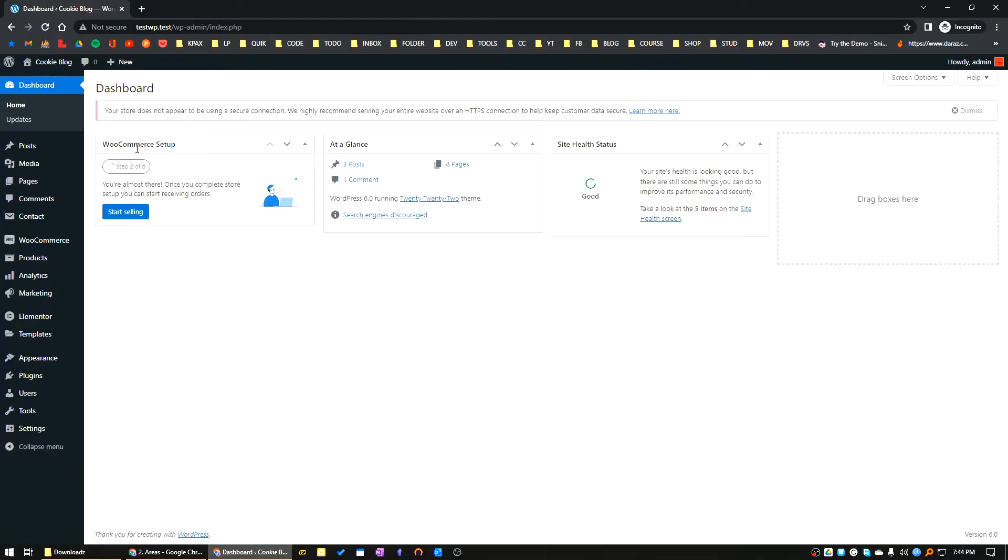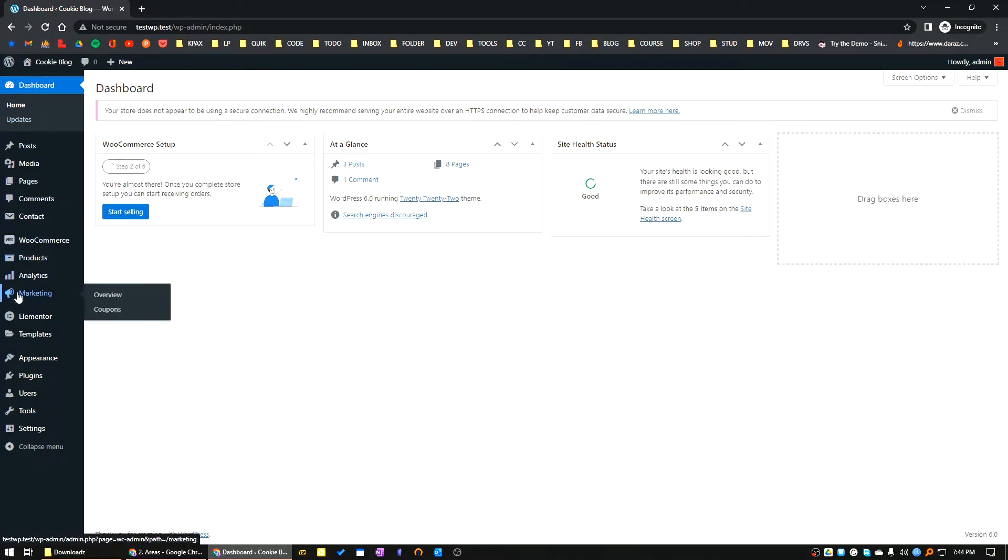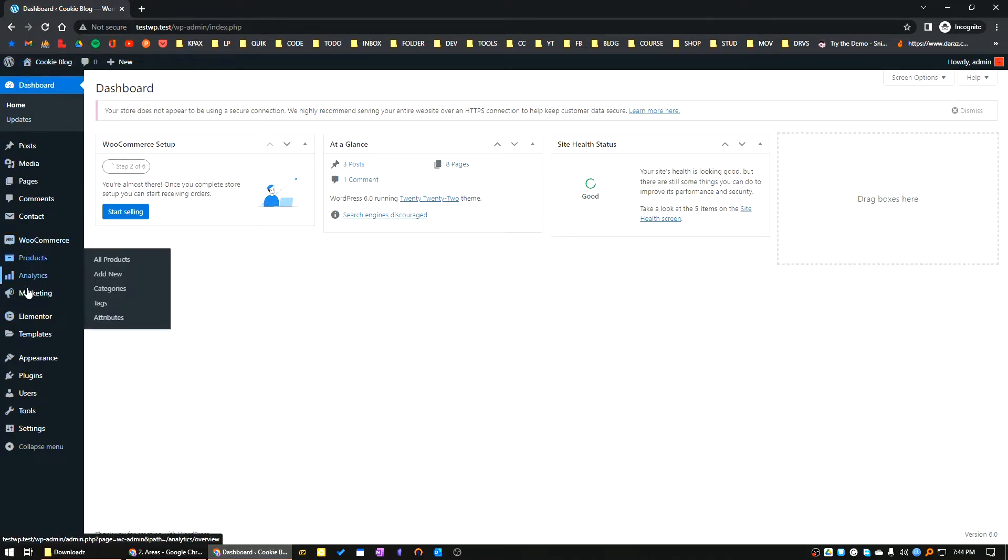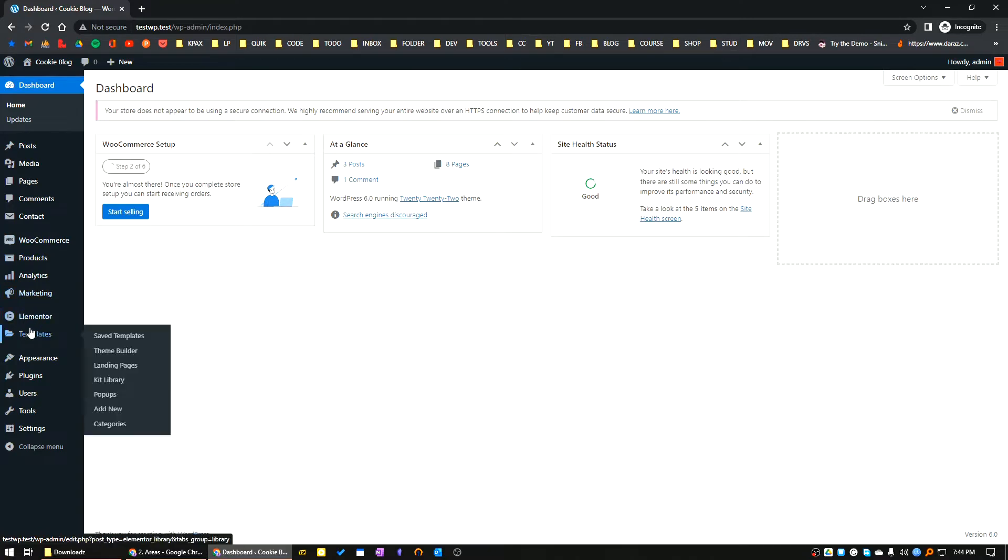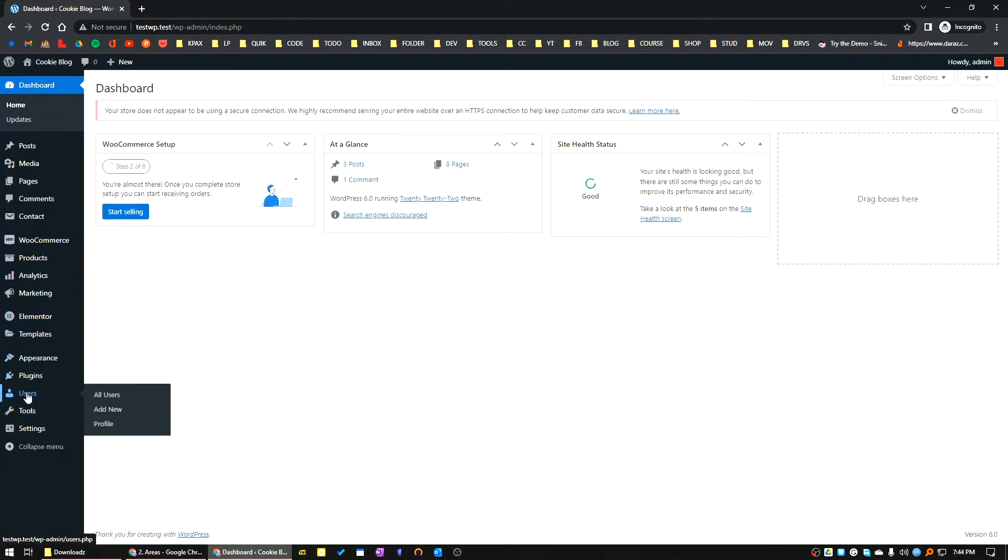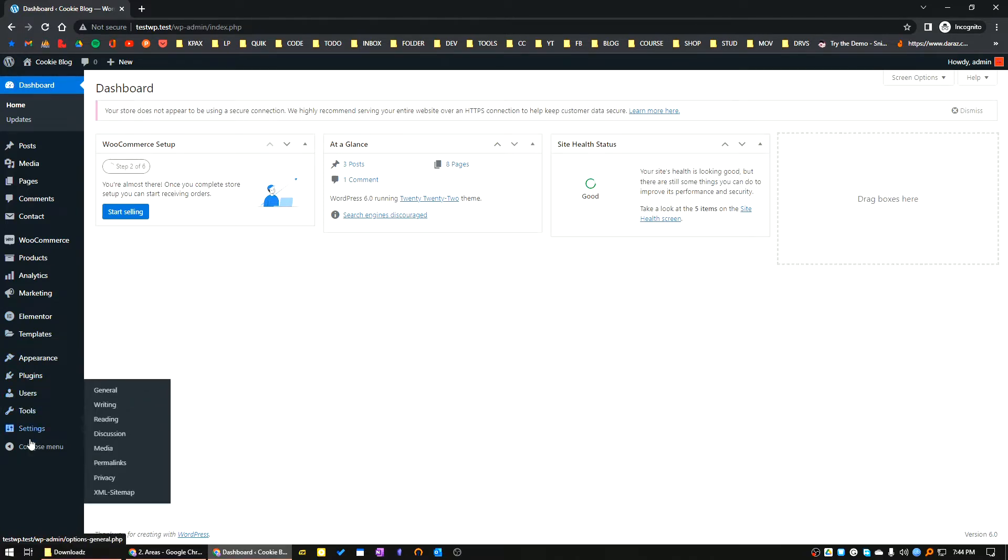Hello everyone, in this tutorial we will see how we can add and edit the admin menu. This is the WordPress default admin menu. I have installed WooCommerce, so there are some WooCommerce menus here. I have Elementor, this is the Elementor menu. There are default Appearance menu, Plugins menu, Users menu, Tools, Settings.